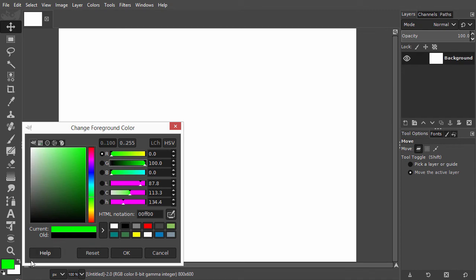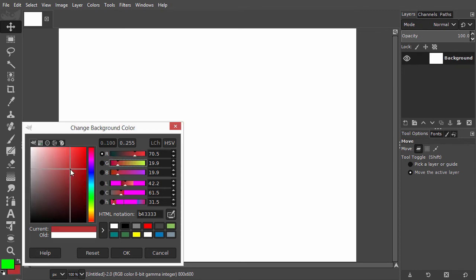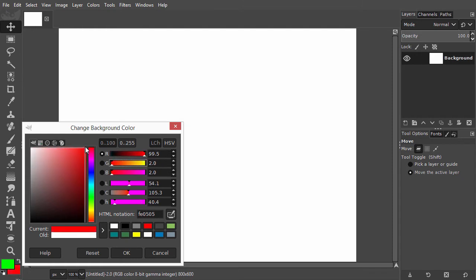Then I click on the background color, click in the red square and drag to the top right. This will give pure red. I click on ok.